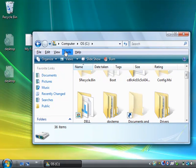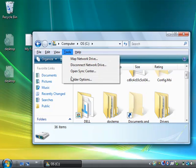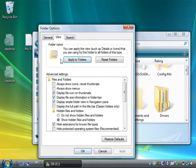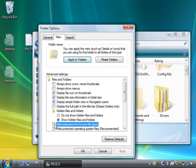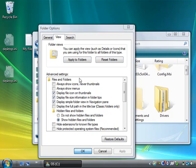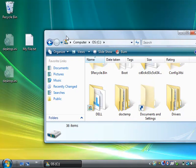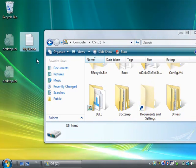If you would prefer that you see the file extensions, just uncheck that Hide Extensions option there, and now you'll see the file extensions for all files.